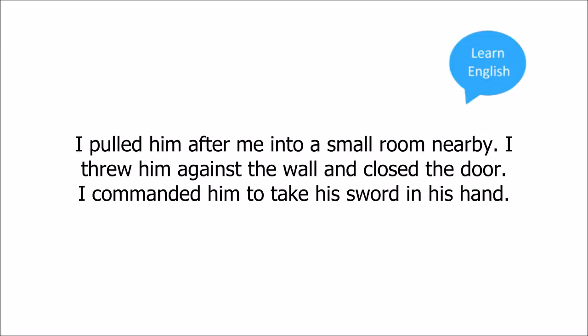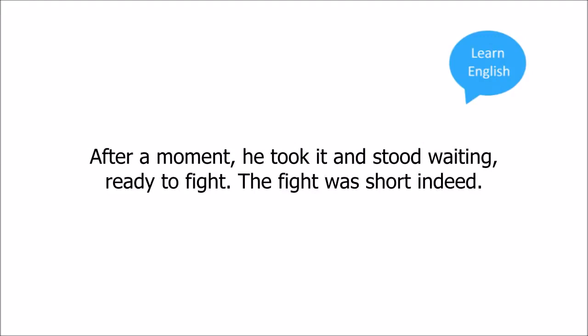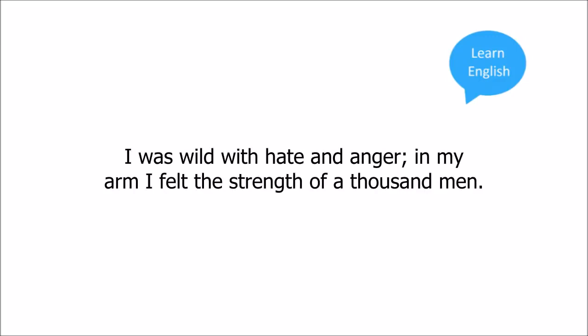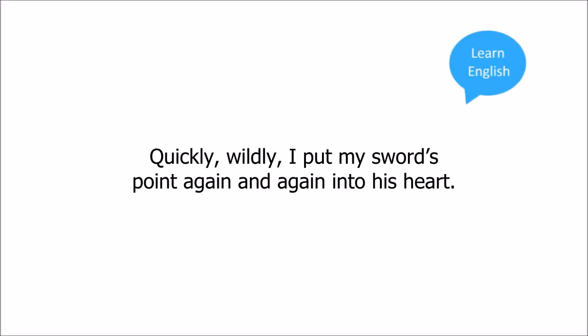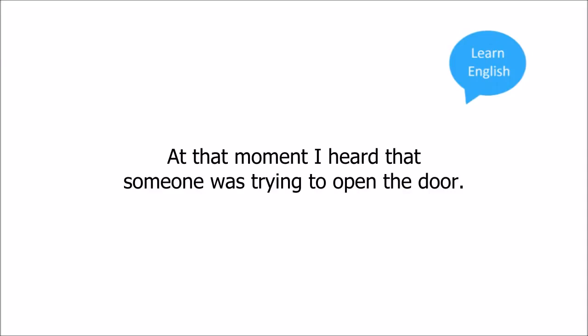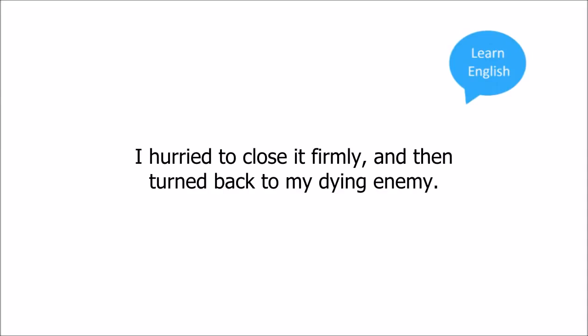After a moment he took it and stood waiting, ready to fight. The fight was short indeed. I was wild with hate and anger. In my arm I felt the strength of a thousand men. In a few moments I had forced him back against the wall and he was in my power. Quickly, wildly, I put my sword's point again and again into his heart. At that moment I heard that someone was trying to open the door. I hurried to close it firmly and then turned back to my dying enemy.